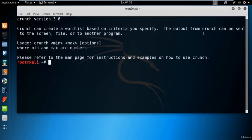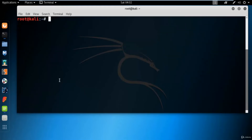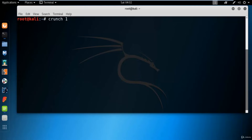The command for crunch is: crunch min max and options. For example, my name is Sunil — S-U-N-I-L — and I want to create all the permutation combinations of my name. You can simply type crunch, then the minimum characters — for example one — then the maximum character — for example five — then the pattern, which is the string, and then the output flag: dash O, slash root slash desktop slash.